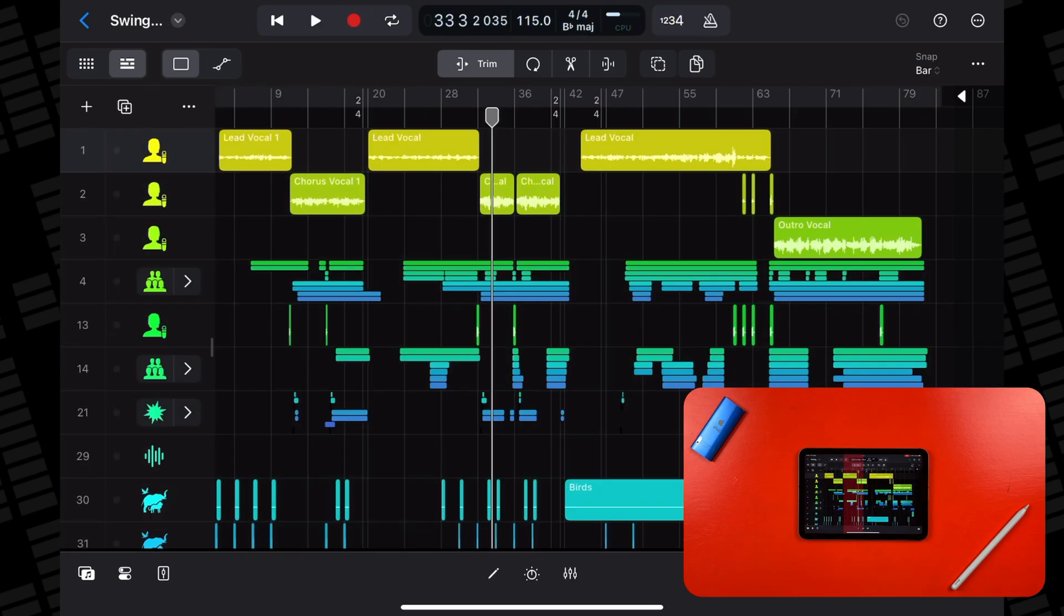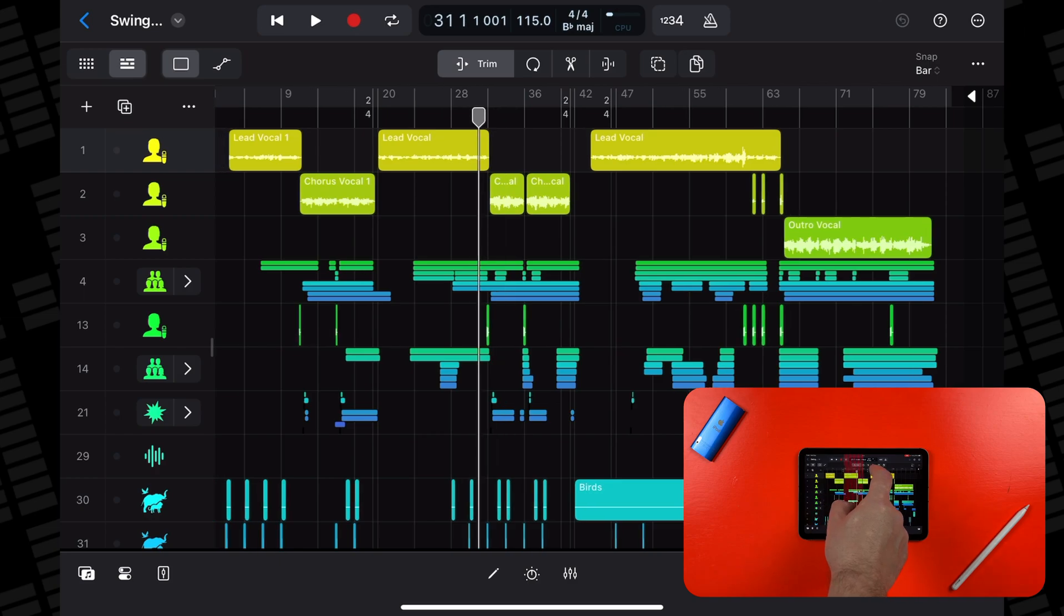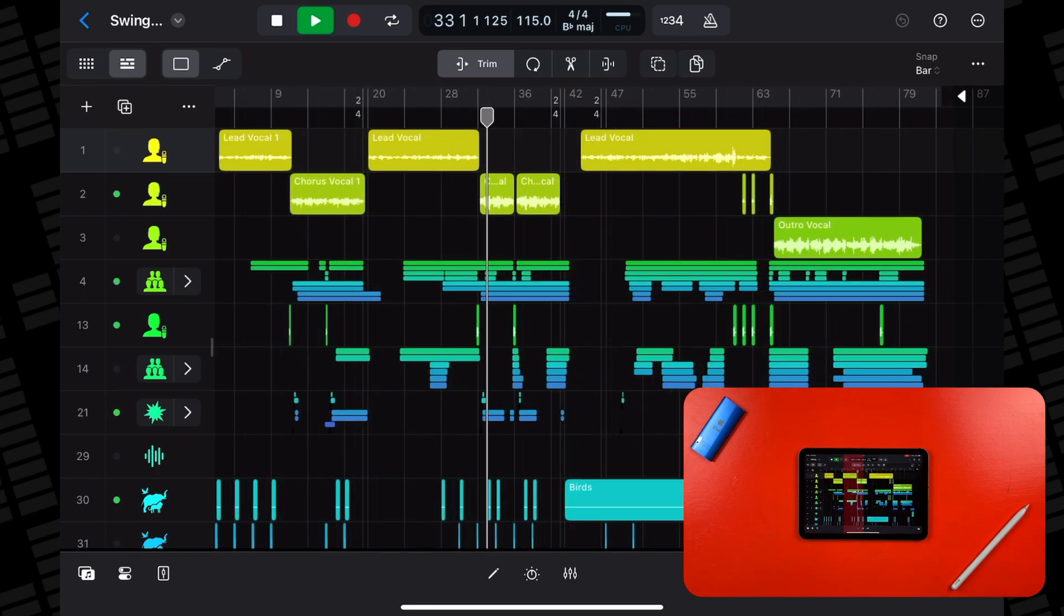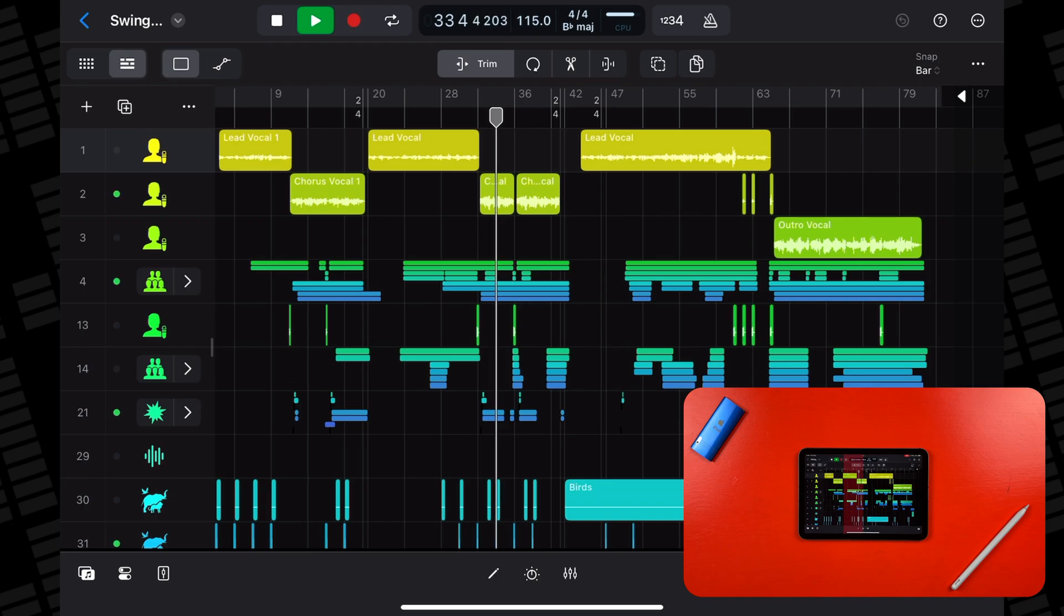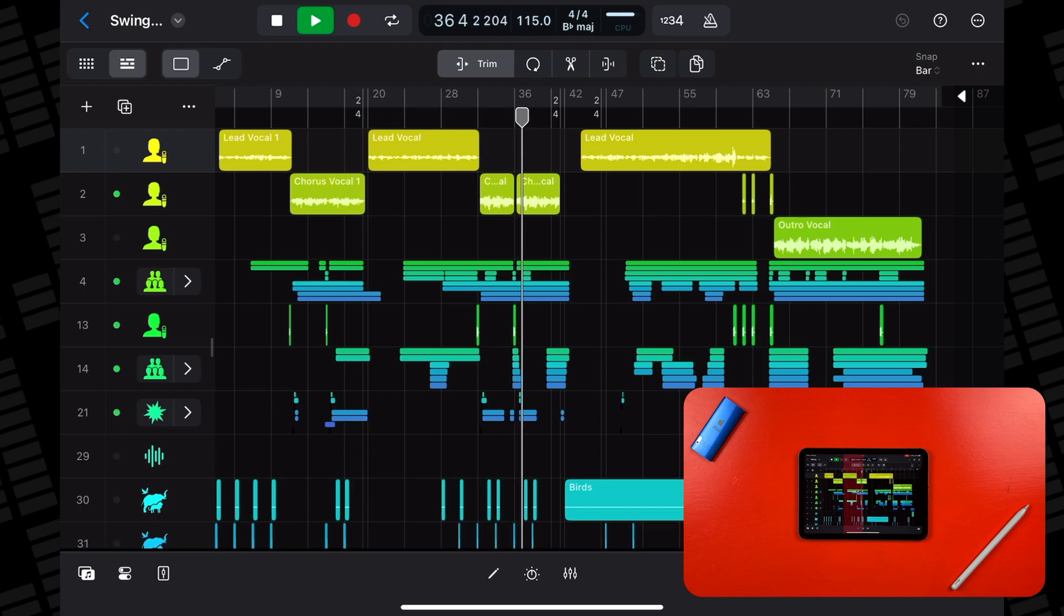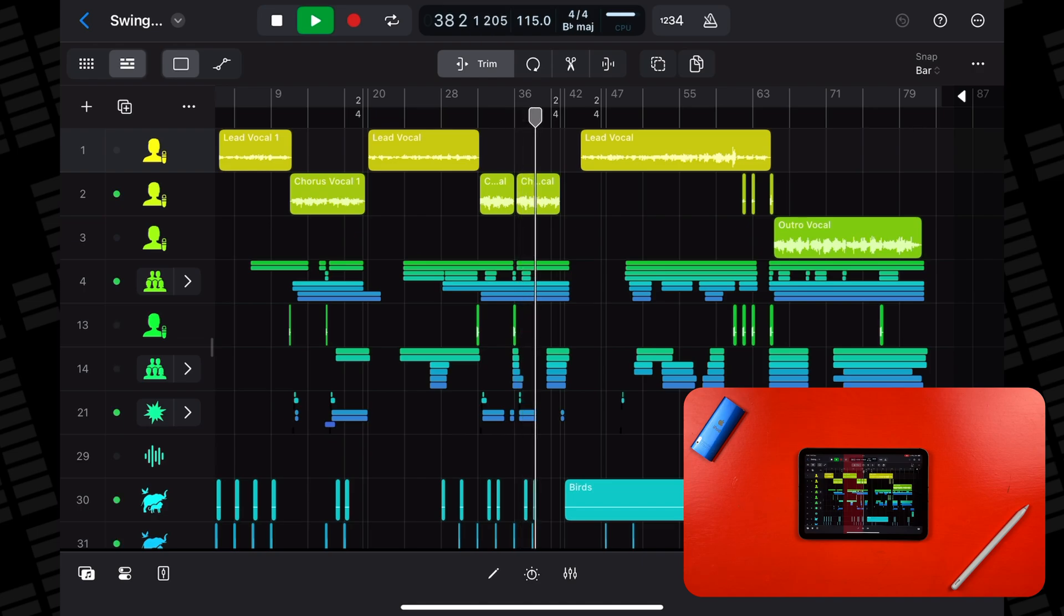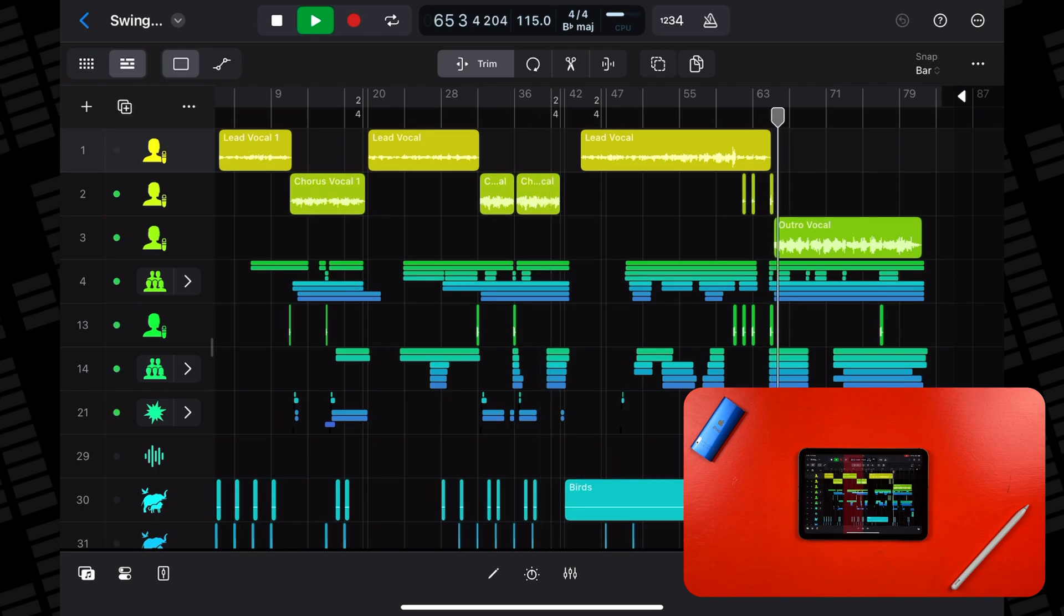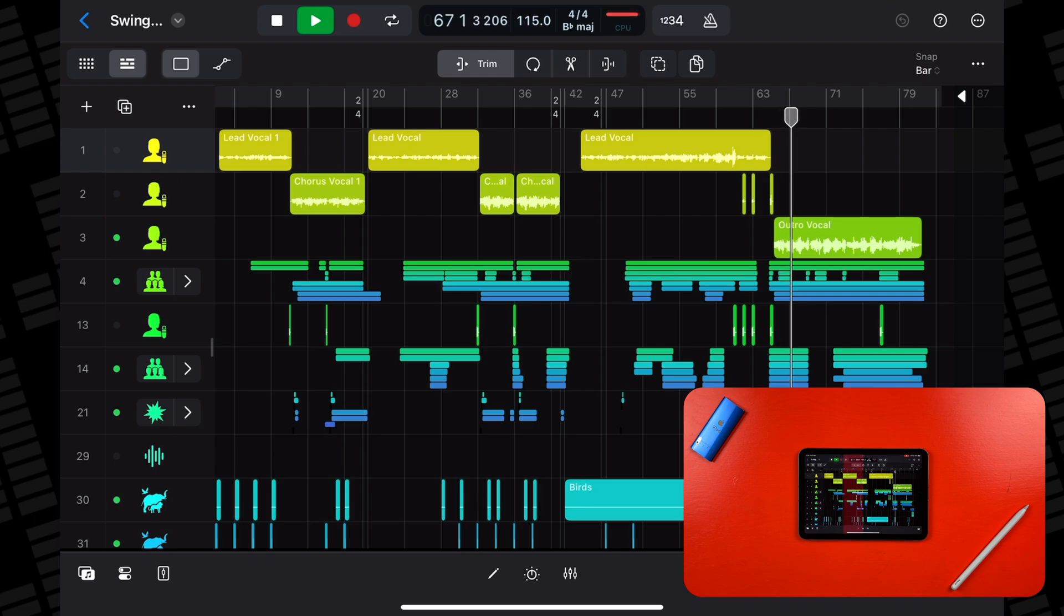What about the demo project that locked up both previous iPad models? The iPad Mini deals with the section that locked up the iPad 8th gen in the same way as the iPad Air. It plays it back, but it is a bit stuttery. In the outro, it unfortunately does throw up a CPU overload message, just as the iPad Air did.